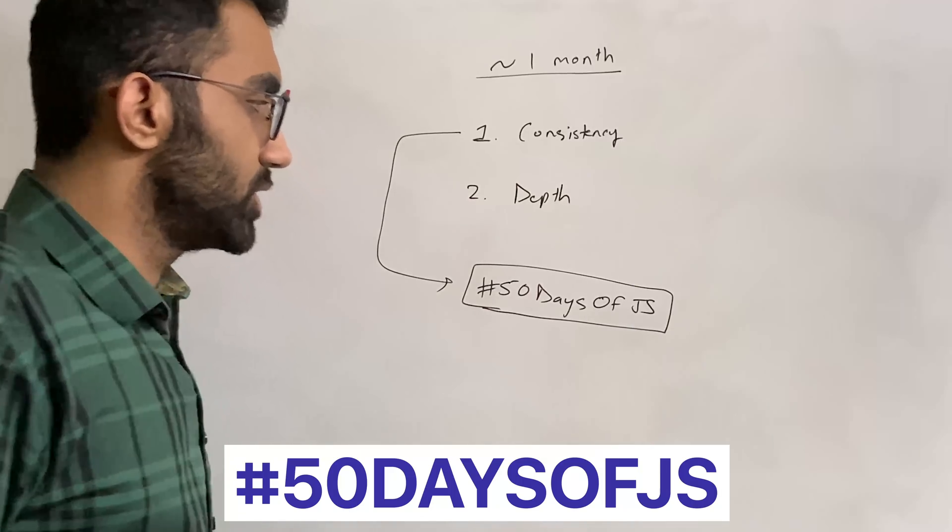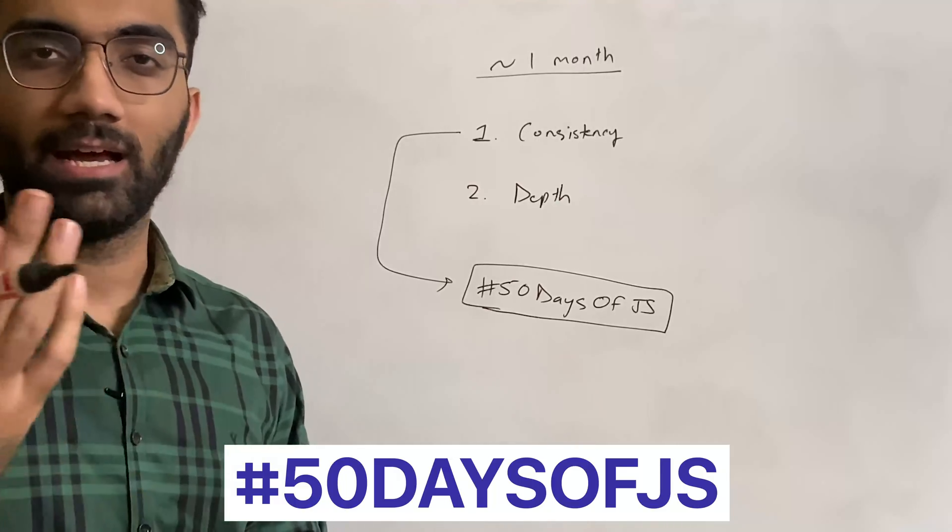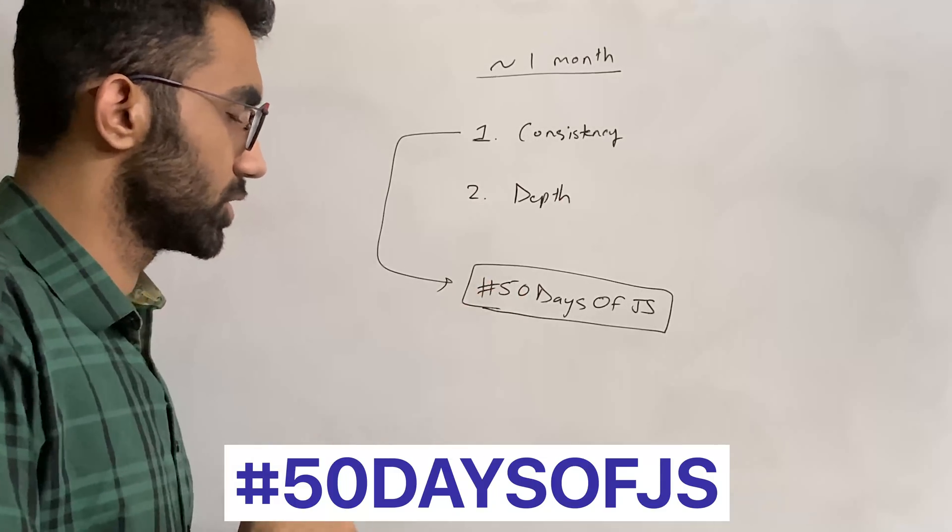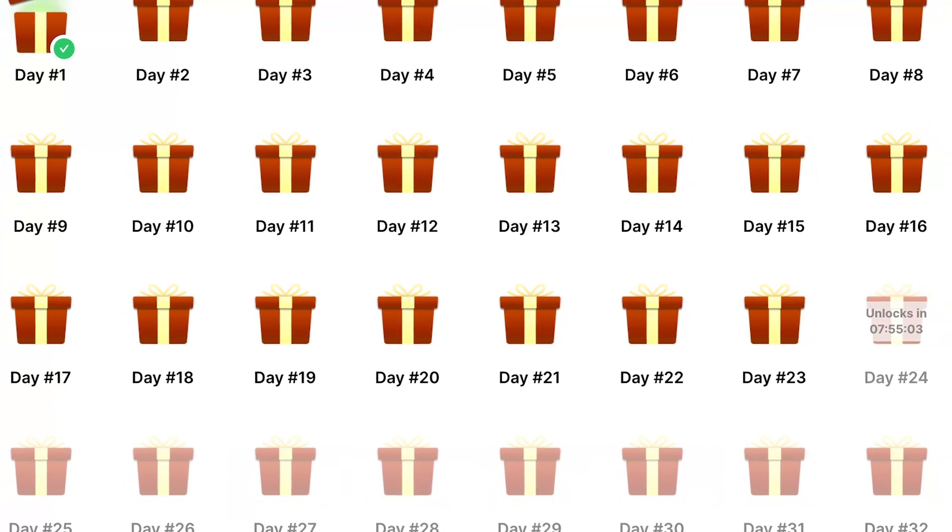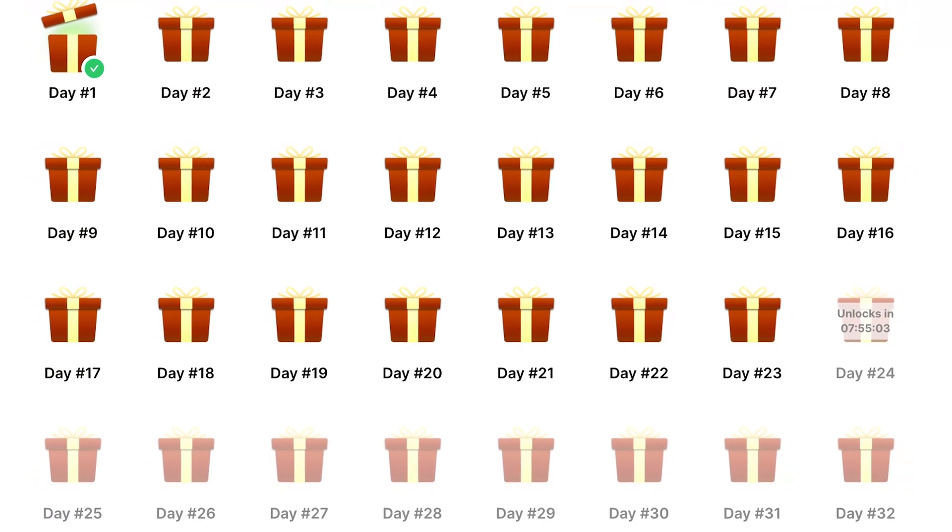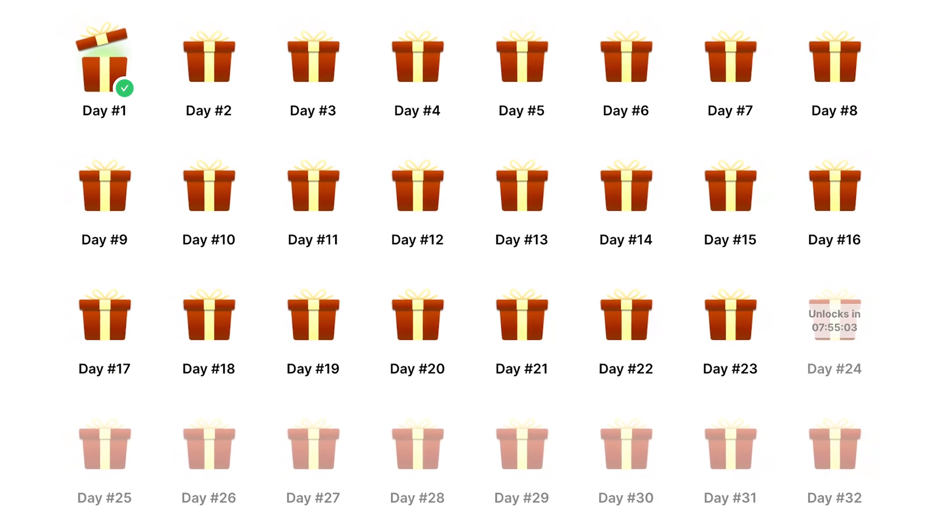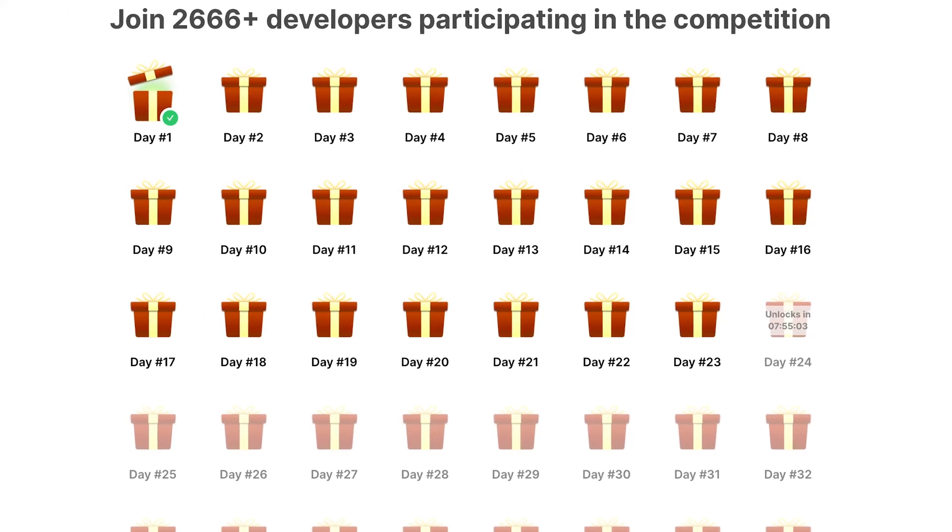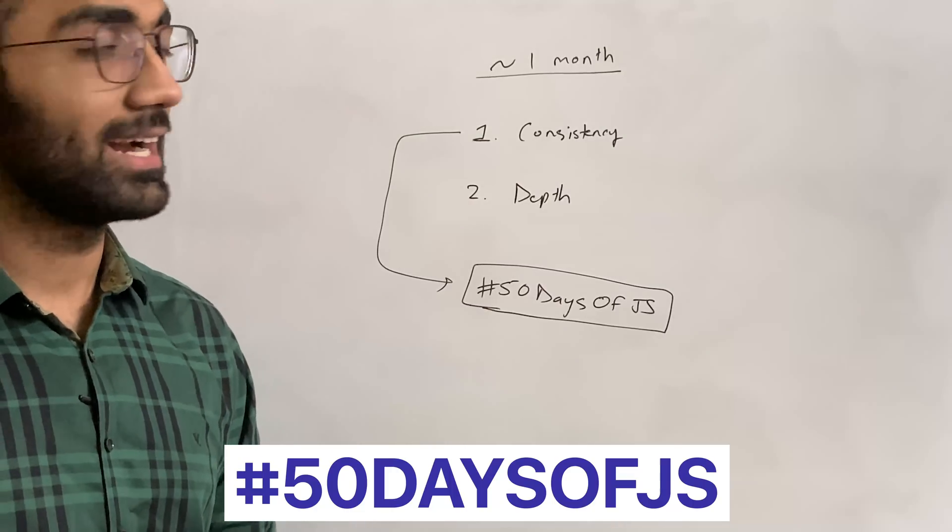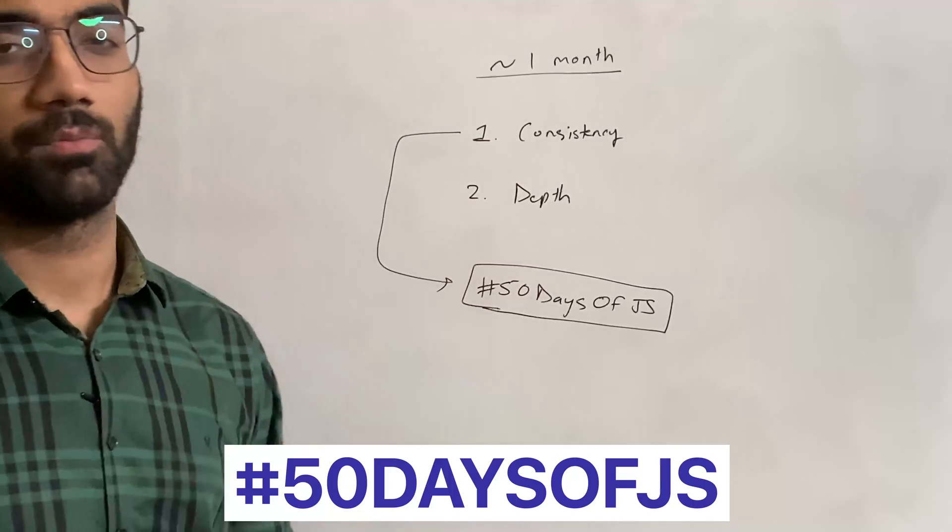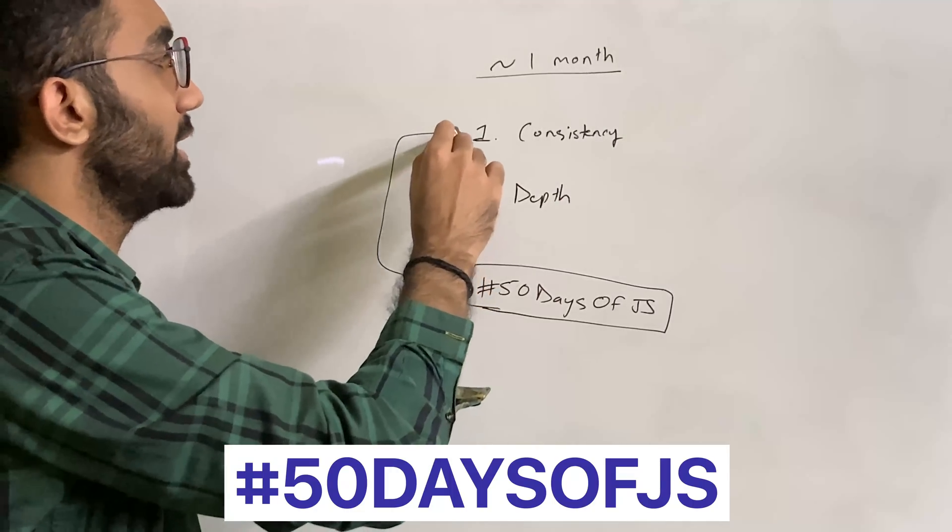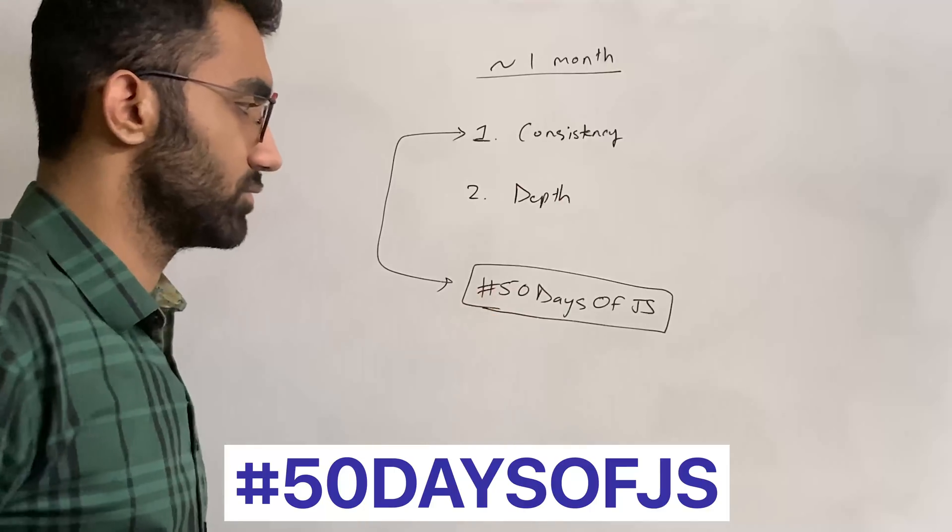What this 50 Days of JS event is—you might have learned from the video just shown—is that we publish one JavaScript problem per day which involves real-world scenarios, and you have to solve it. Why? It's not about becoming a JavaScript master; it's about maintaining a streak of 50 days of JS.